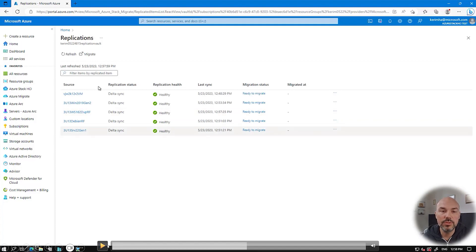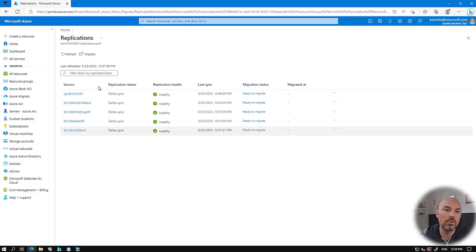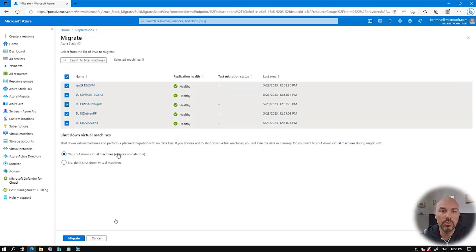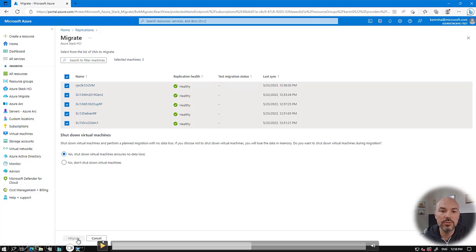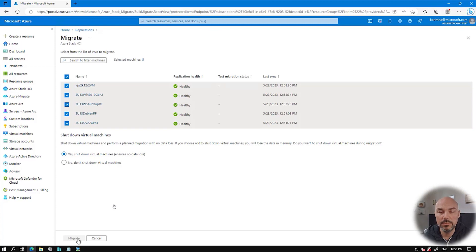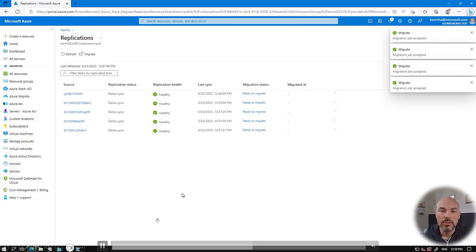We recommend doing the actual migration during a maintenance window if possible. I click Migrate and can select individual VMs or all at once — I'll do all of them. There are two options: shut down the VMs before migrating, which ensures all memory state is committed and there's no data loss, or keep them running, which is fine for stateless VMs but doesn't guarantee no data loss.